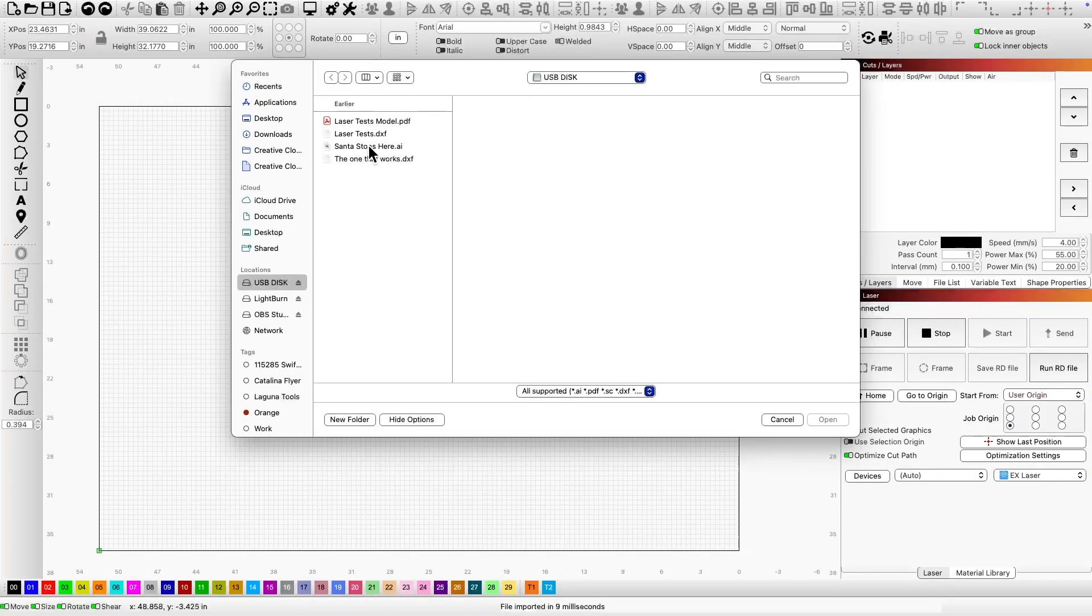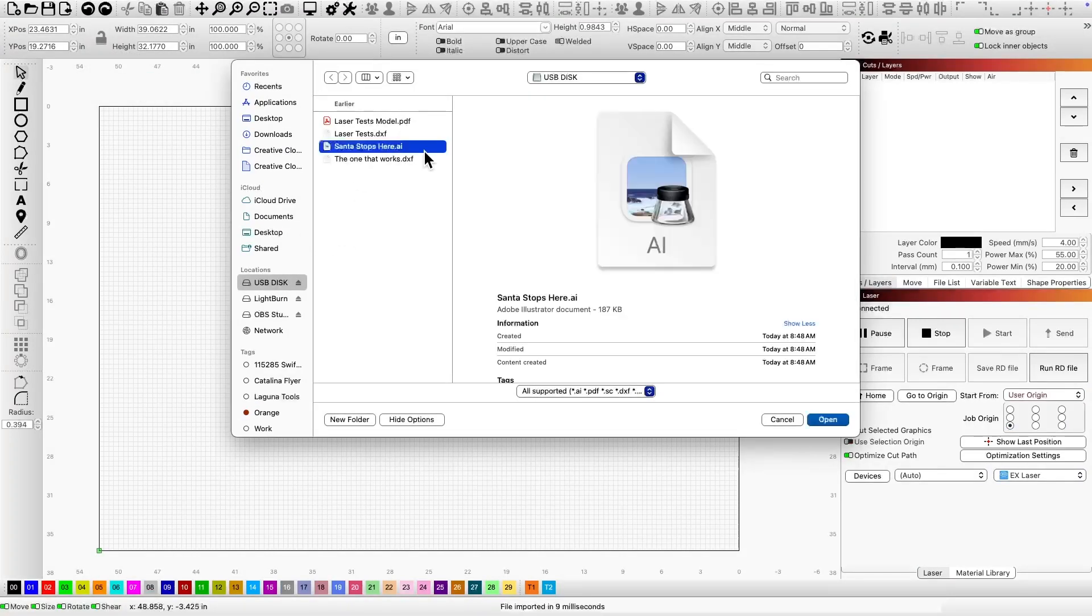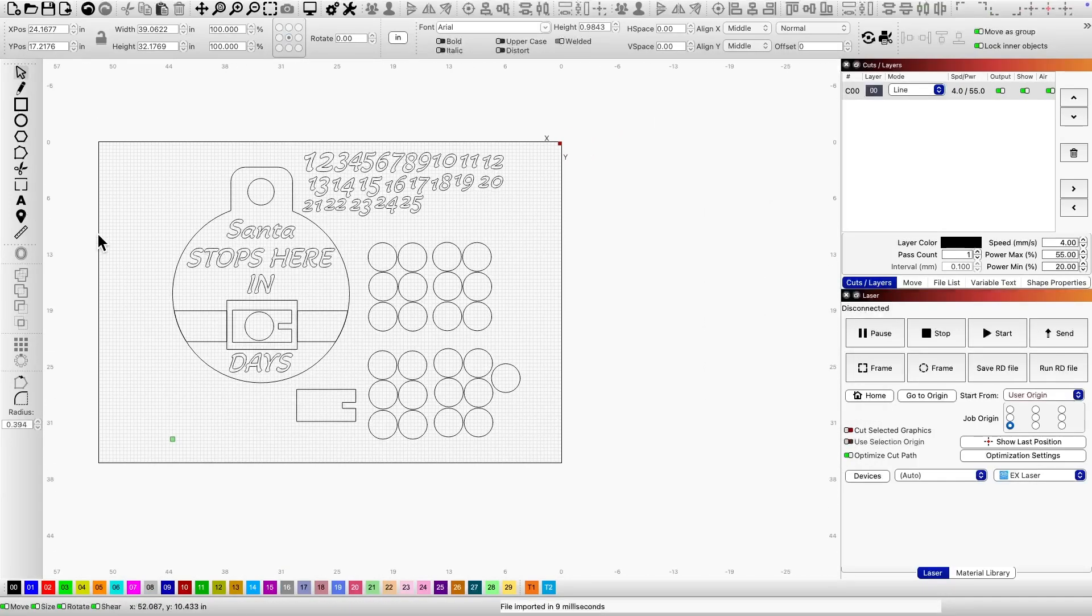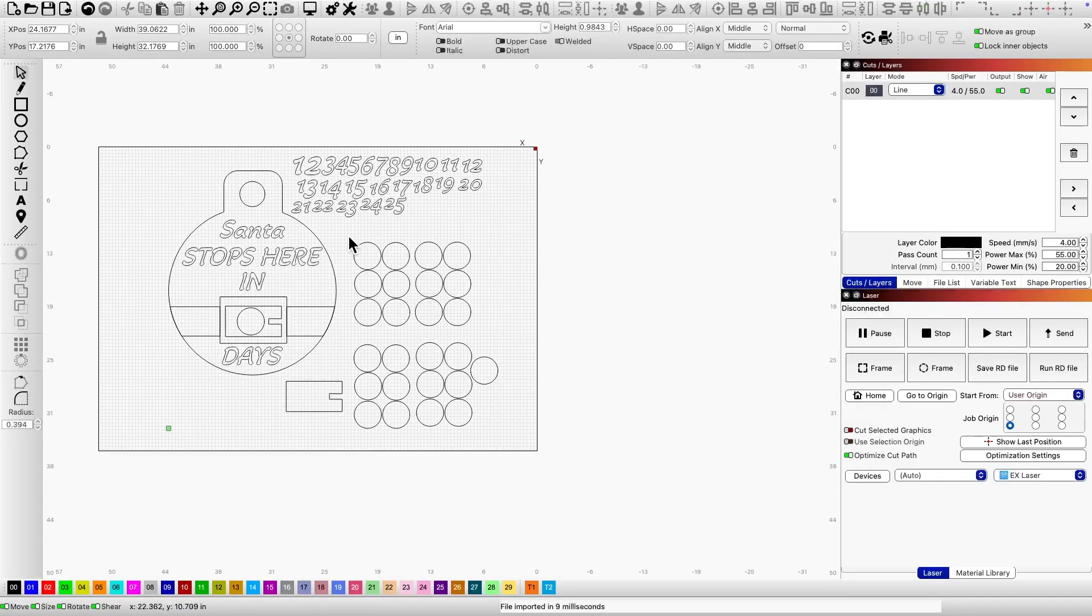I'm starting by loading the file onto Lightburn. You can download the file as a DXF. Once I import it, I'll separate the layers for each cut.